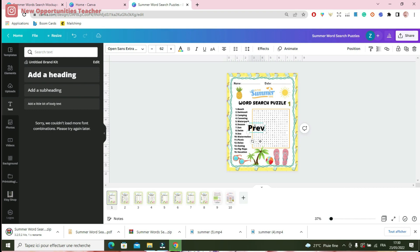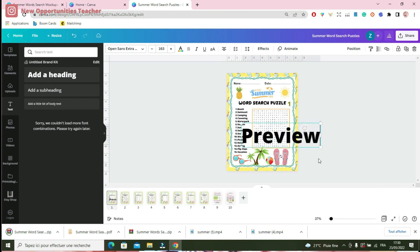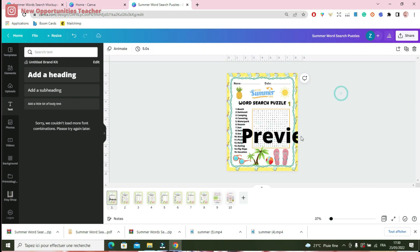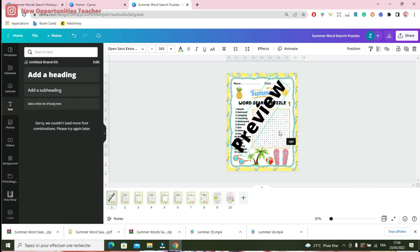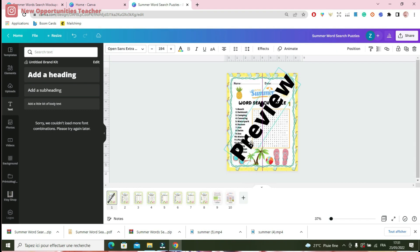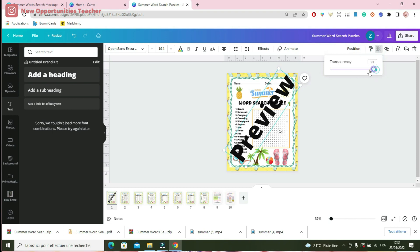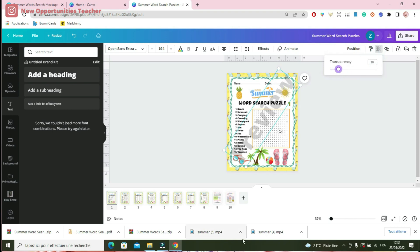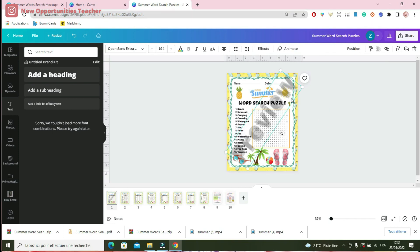I change the size by just clicking on the elements and then moving them. I click on transparency and decrease it to 18 or 20. Then I make a copy and move it down, and I make another copy and move it up.